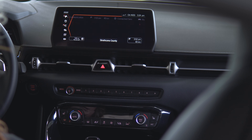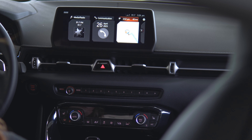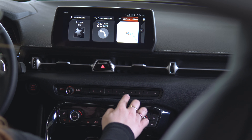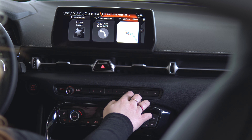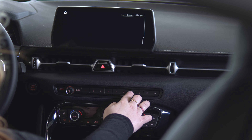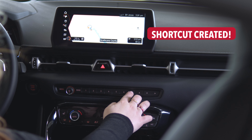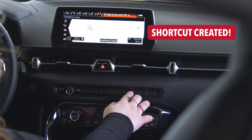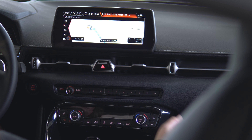Now you're able to access it from your menu instantly.